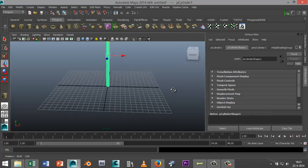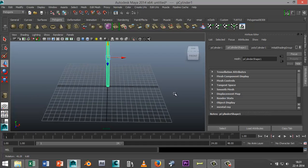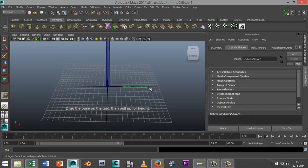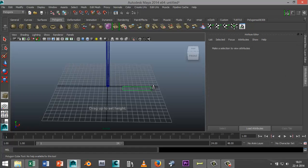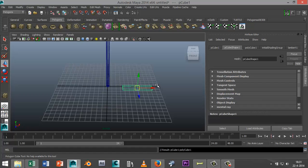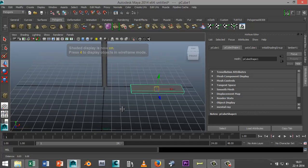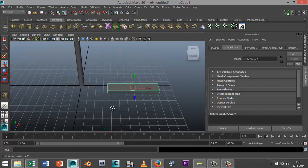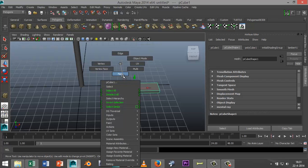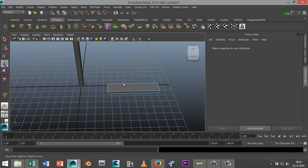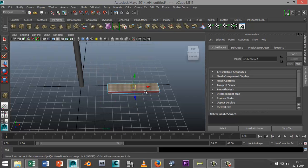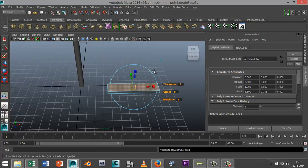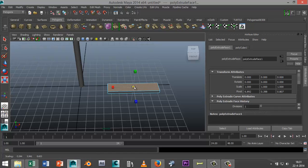Now we're gonna create the first step by creating a polygon cube. I'm just gonna drag that out. It's fine for shaded mode. Maybe just give some little detail on it for fun. Right click on it, select face, go to edit mesh extrude, hit R, scale it in a little bit.